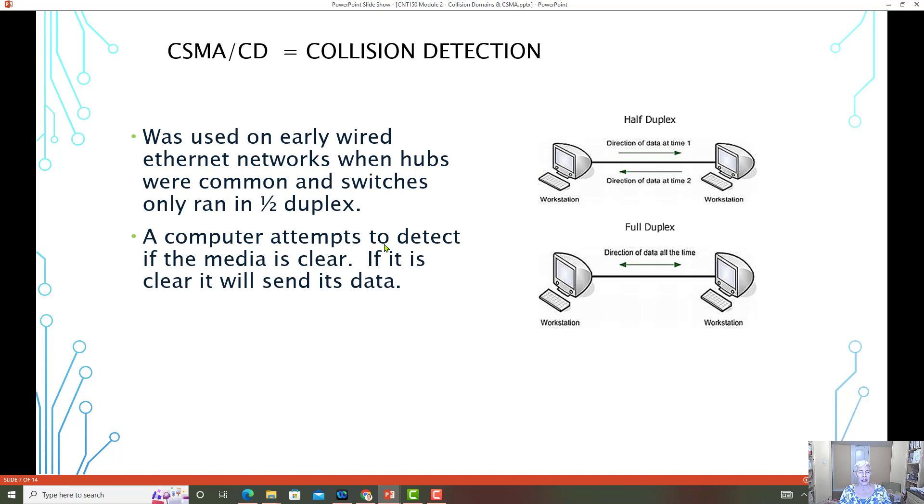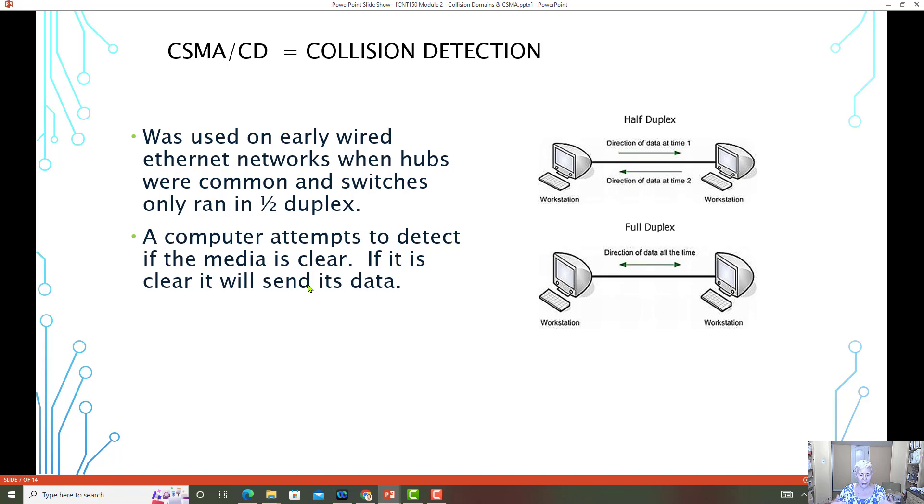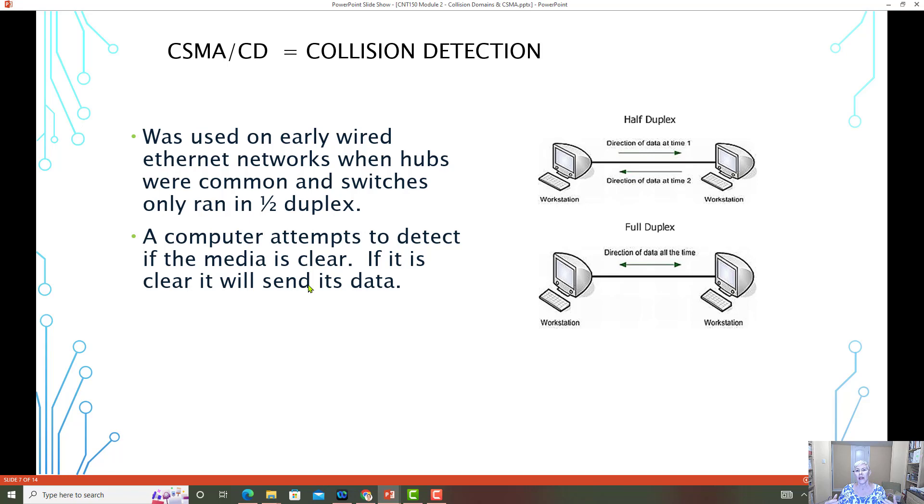CSMA CD collision detection. This is how half duplex networks dealt with collisions. We used this on the early wired networks. And this is when a computer would attempt to detect if the media is clear. If it's clear, it would send the data. Essentially it's looking down, like logically looking down or sensing whether or not the carrier or the media was clear. If it did not detect any data moving across, it would assume that it was safe to send its own data.